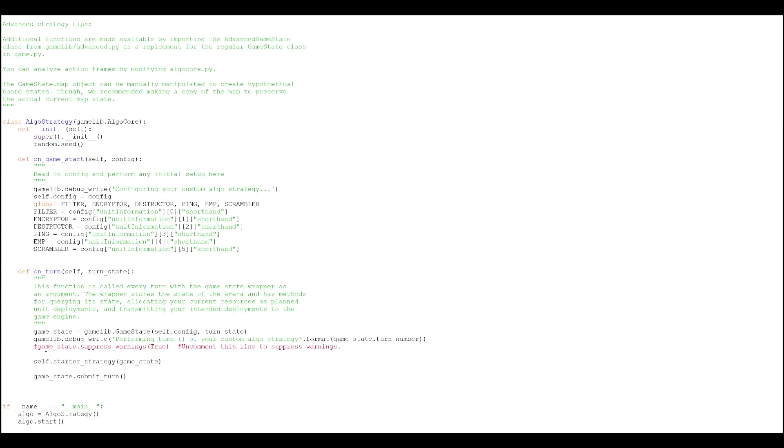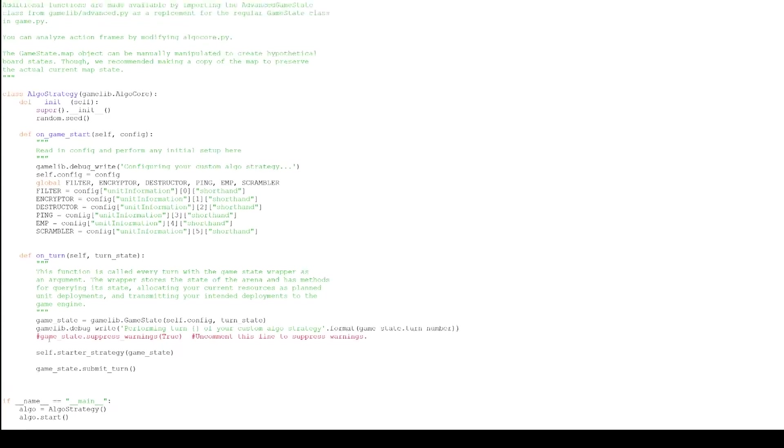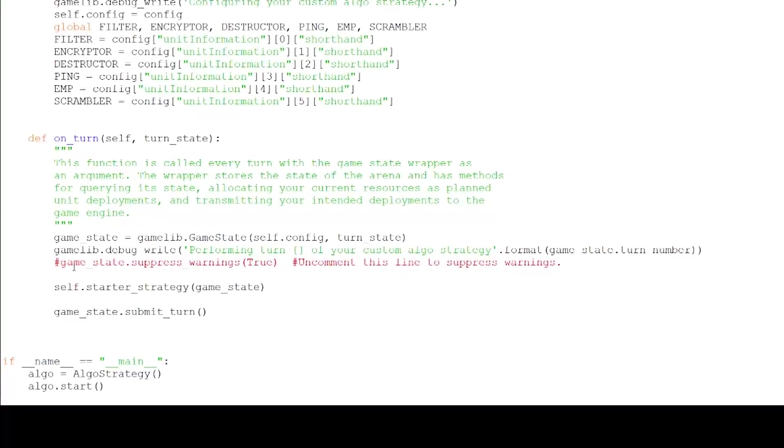Obviously you need to change what happens in on turn. On game start, we can leave as is. The game state variable stores all information relative to the current state of the game, and also is how we actually place information units and firewalls into the game. So we're gonna want to keep that, that's pretty important.